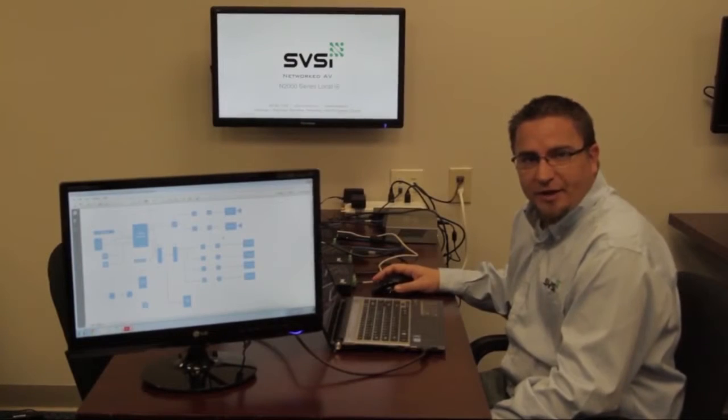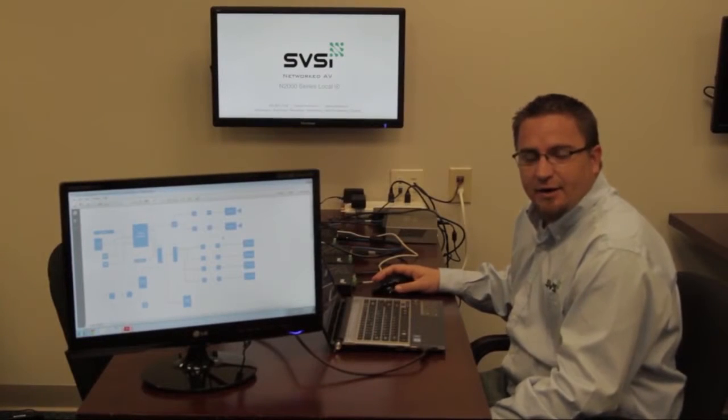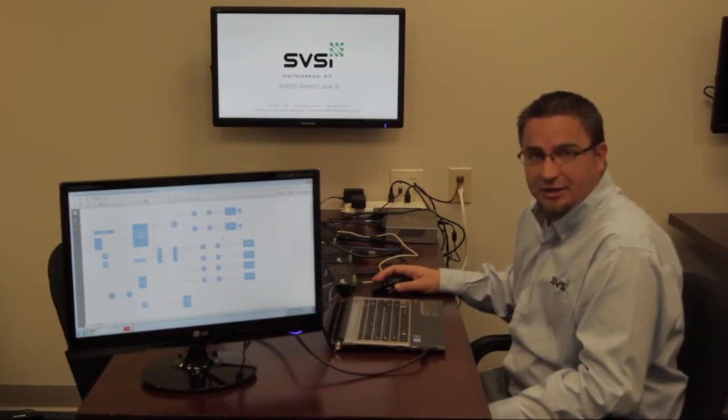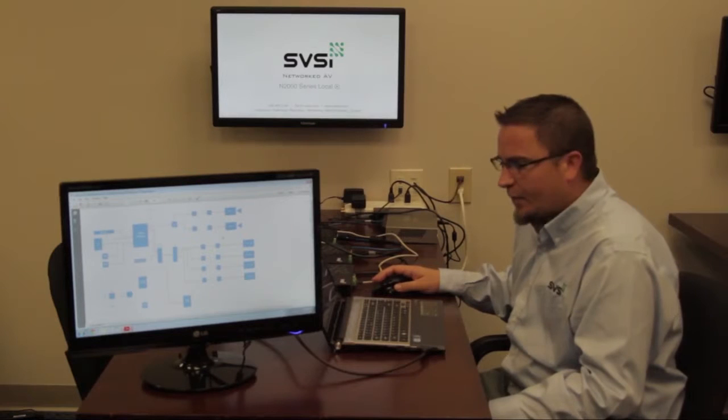Hi everybody, Caleb with SVSI here, here to talk about an application design scenario.